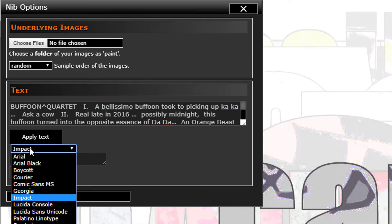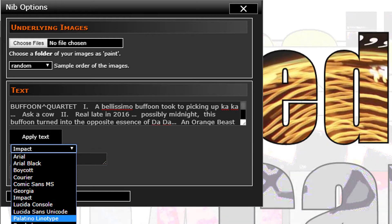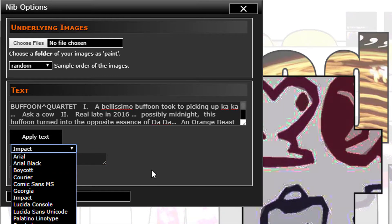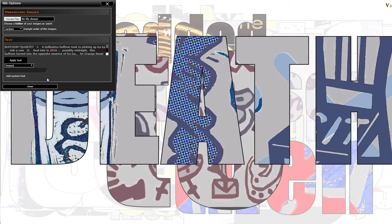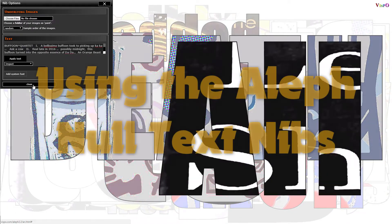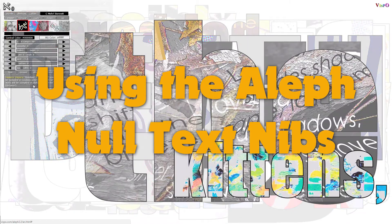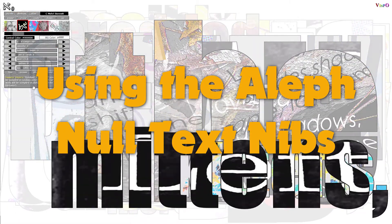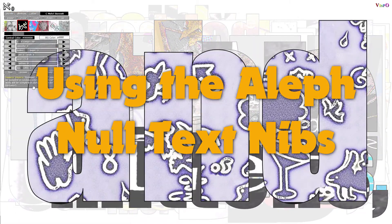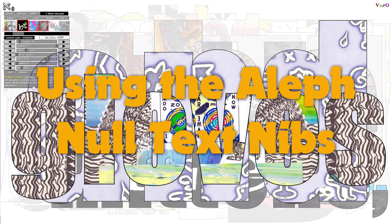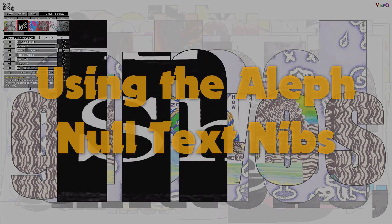So those are the controls on the text nibs.